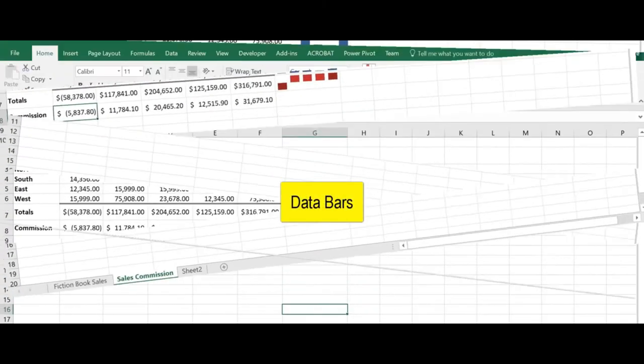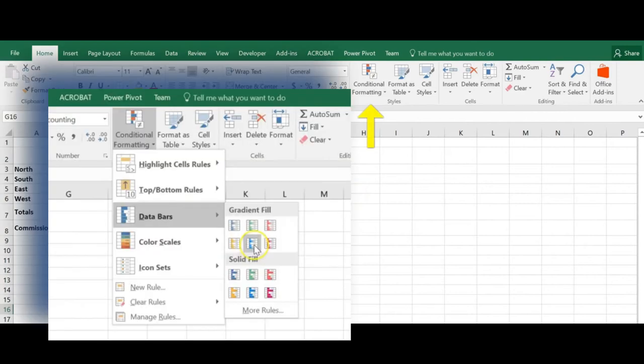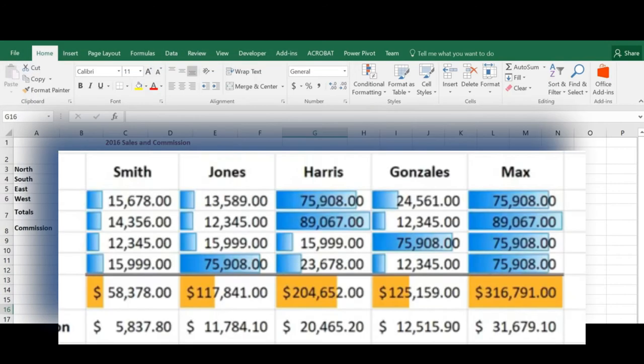Let's talk about data bars now. So a data bar is a conditional format that adds a horizontal bar to the background of a cell containing a number. When applied to a range of cells, the data bars have the same appearance as a bar chart with each cell containing one bar.